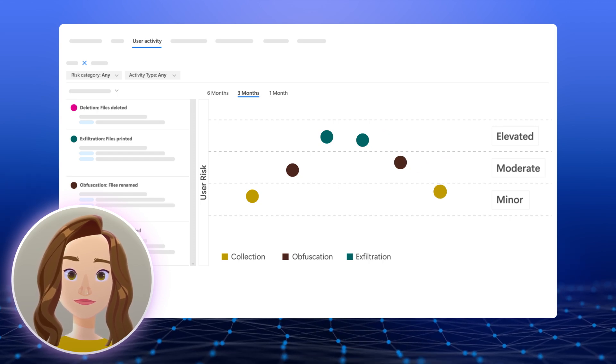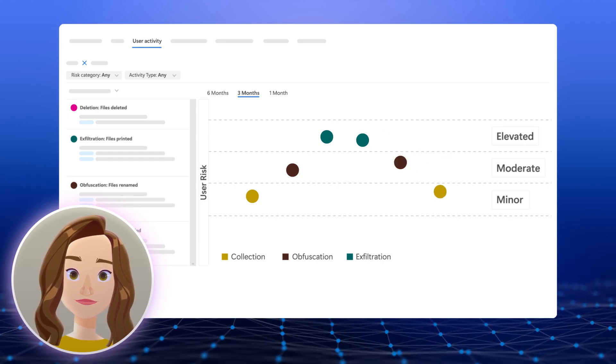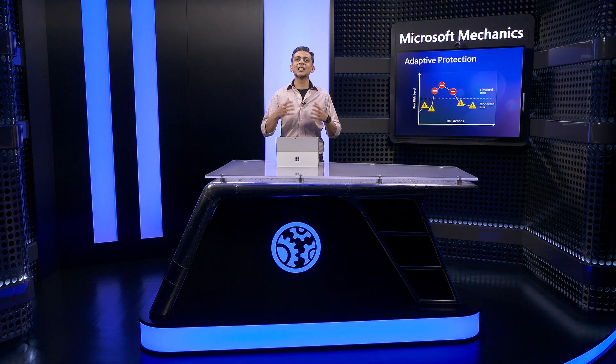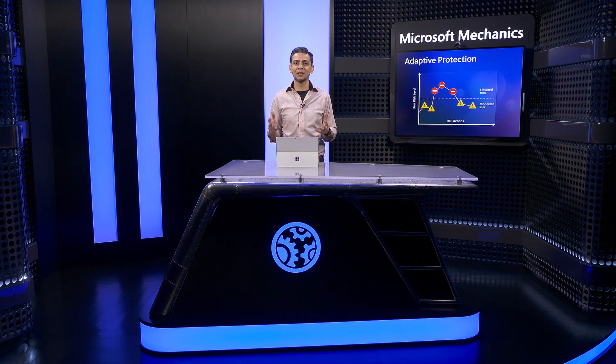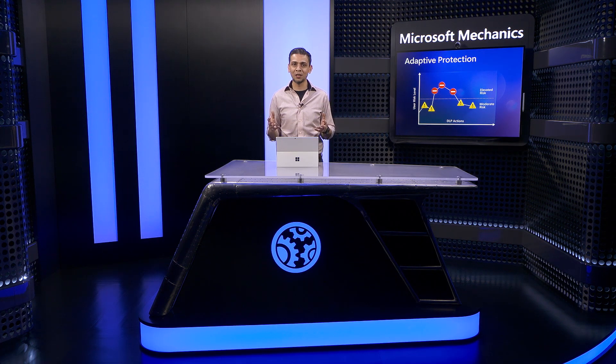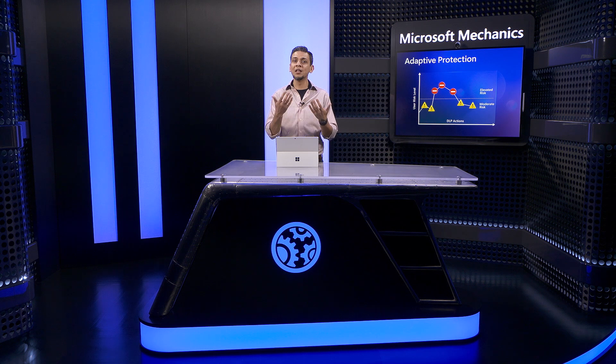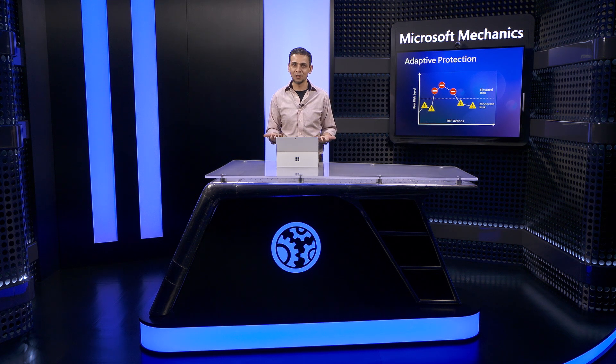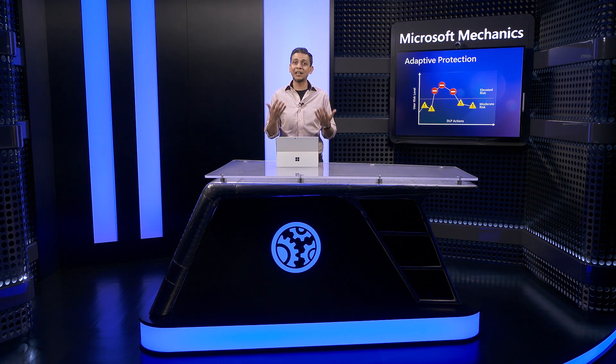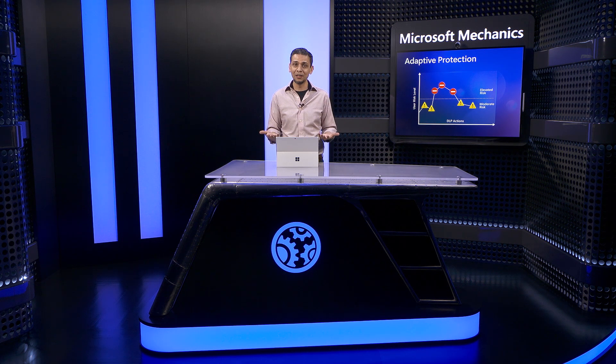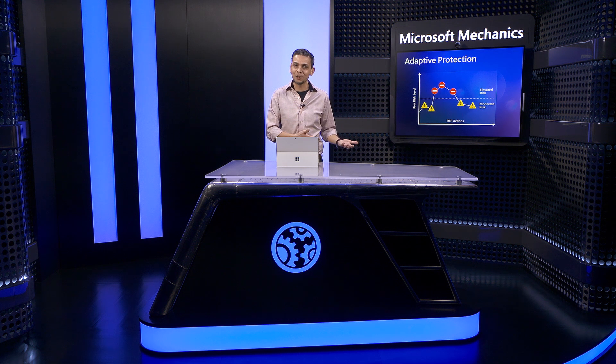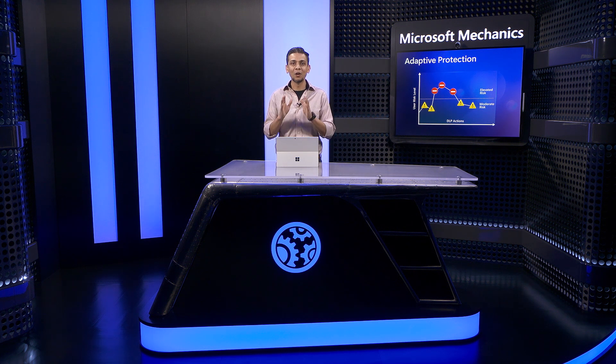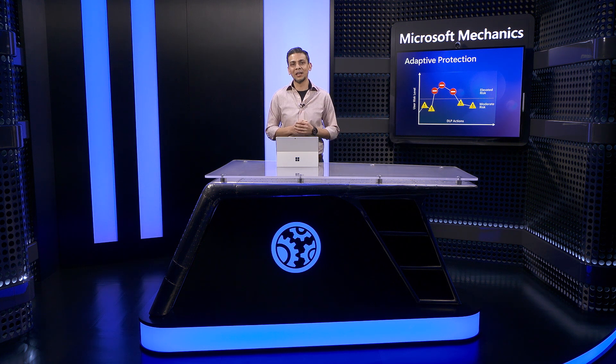This is a huge time saver for you as security admin, as it reduces the number of policies and scopes you need to build and manage manually to get the balance between security and productivity right for your organization.